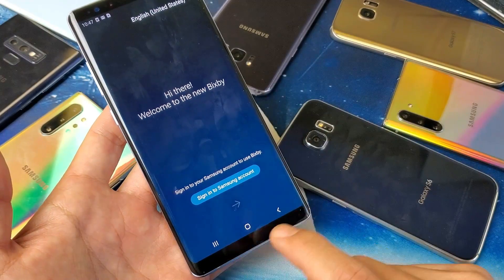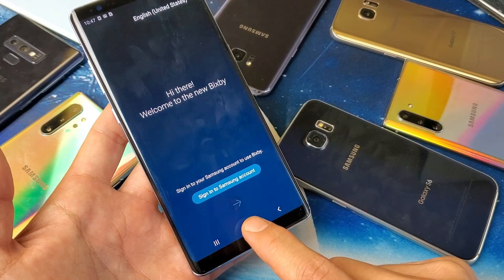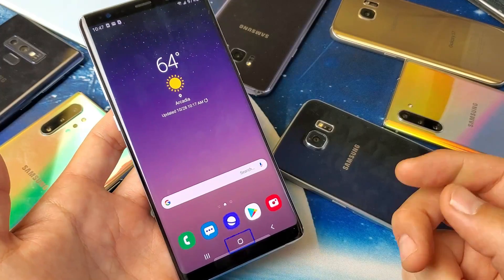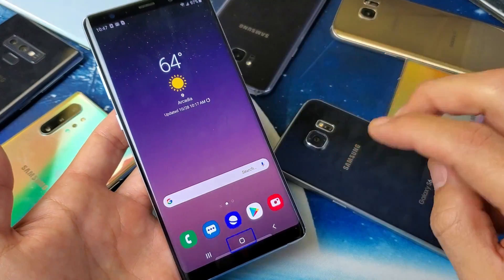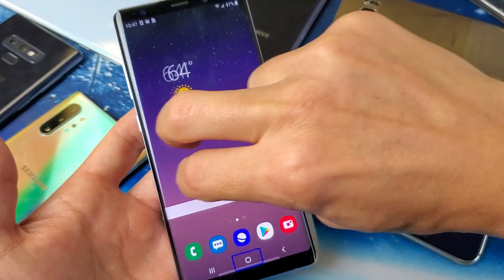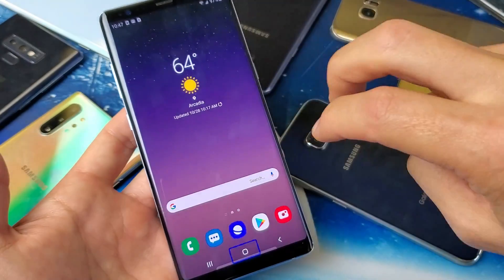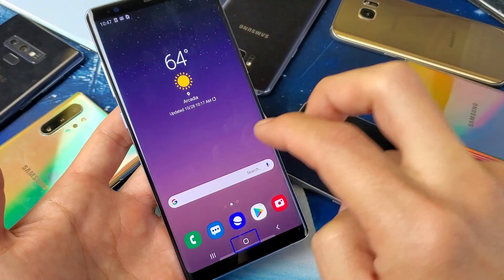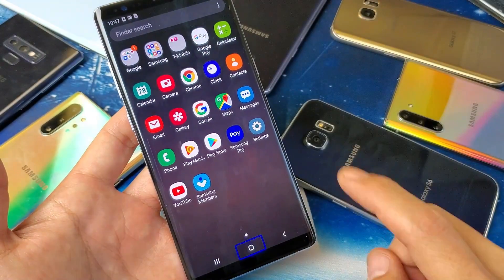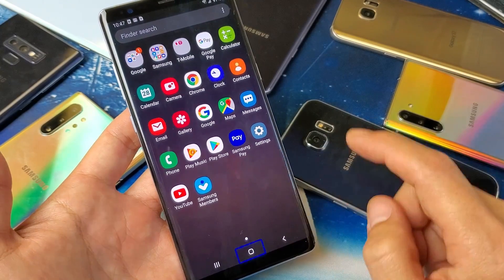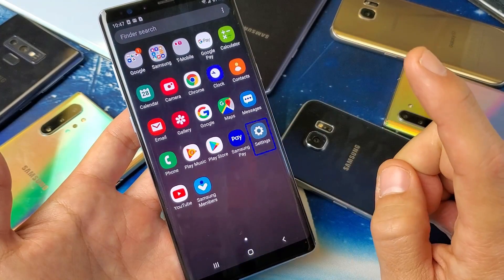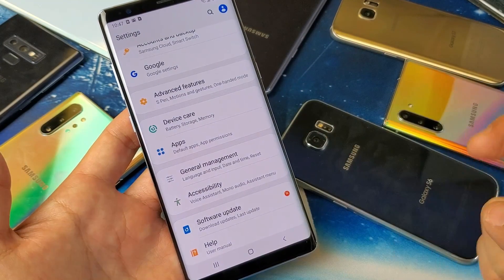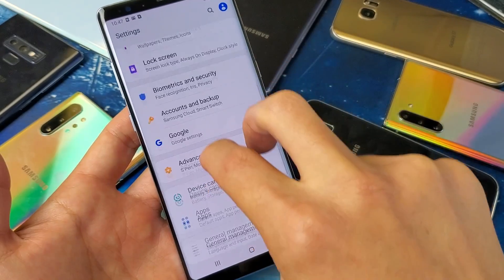Now we're in. Go to the home screen — tap once, then double tap again. First thing you need to do is go to Settings. Remember, to swipe up, down, left, or right you have to use two fingers. Swipe up with two fingers, then tap on Settings once and double tap to confirm.